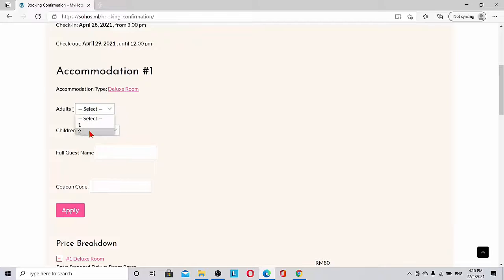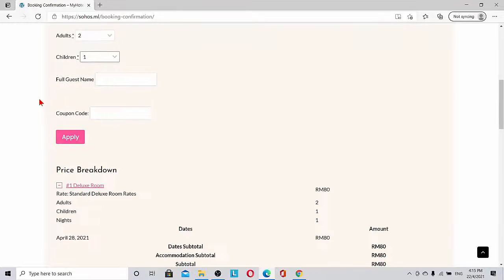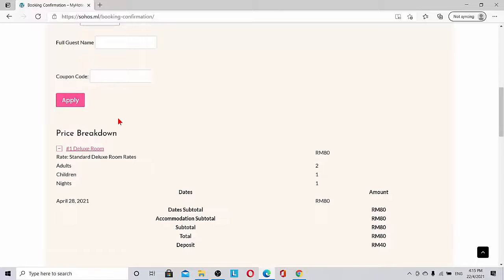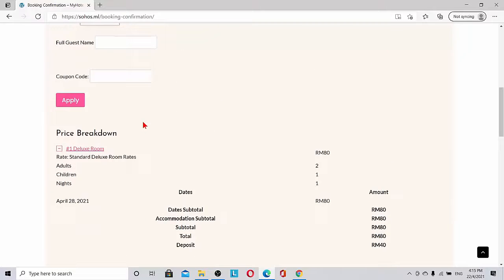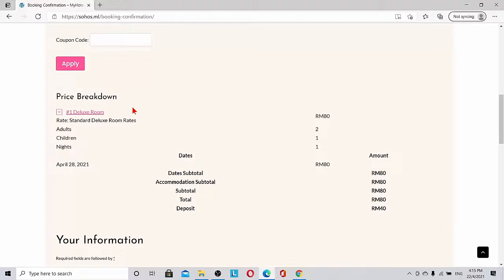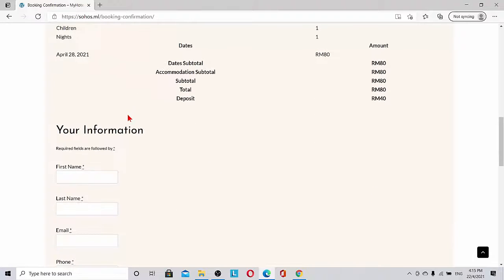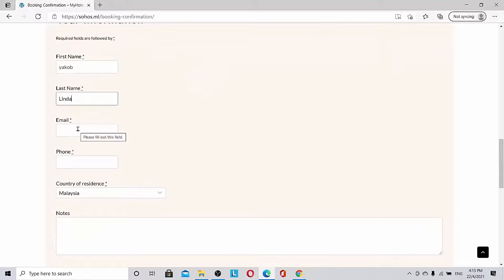Adults is two, children is one. We can fill up all the guest names, everything. So we can put anything—Yakub and then Linda Yakub.